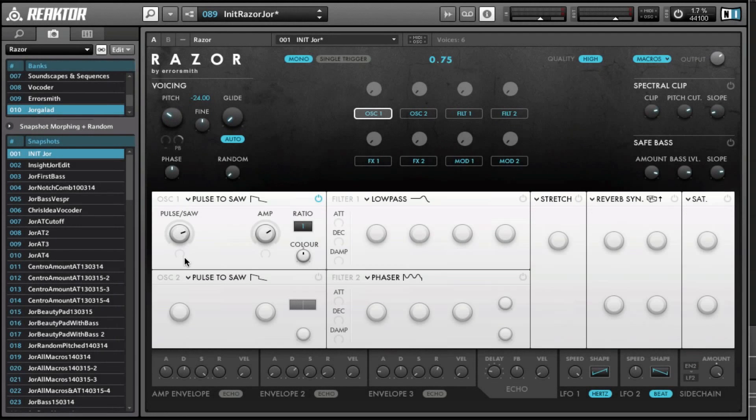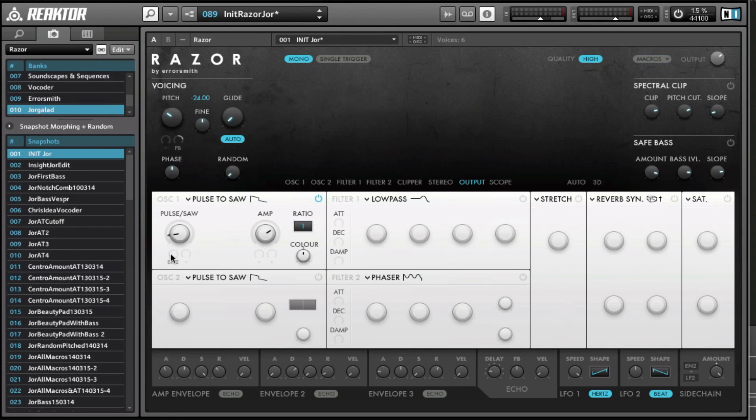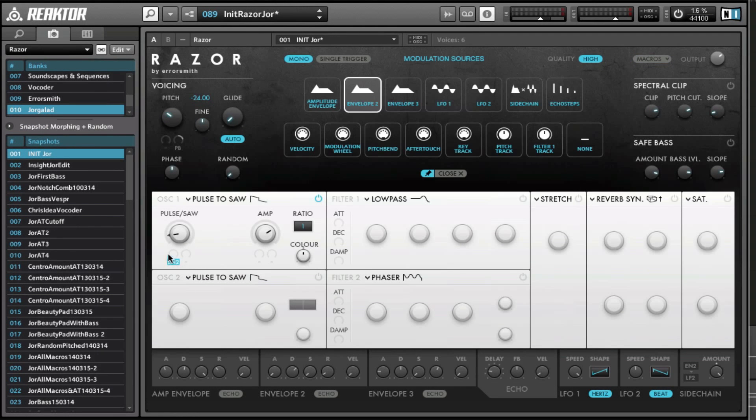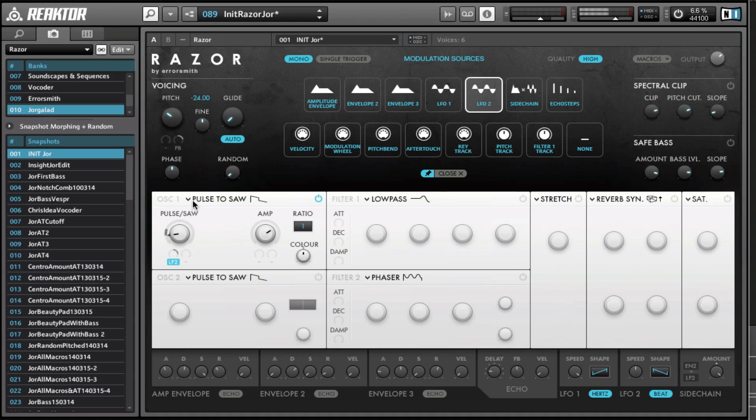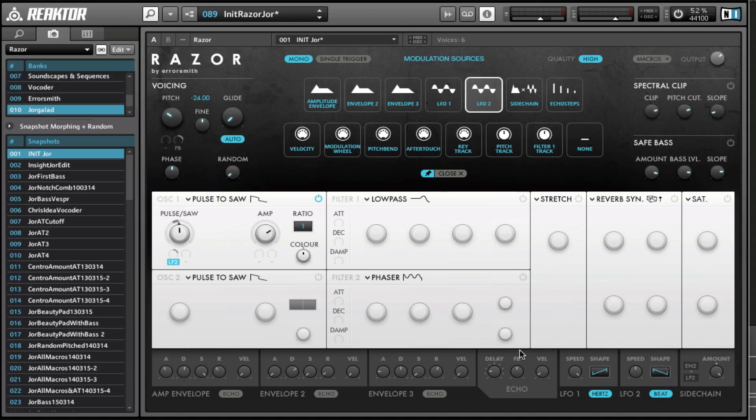Let's say we want to assign something to this pulse knob. Then we click right here on the circle below the knob that we want to control, and then we choose something like LFO 2. And then you can really see the amount and what it's doing and how fast. That's what I like a lot about Razor—it is very visual and you can see what's going on.